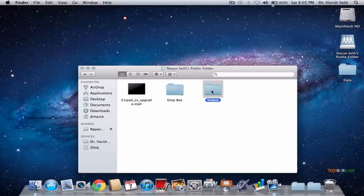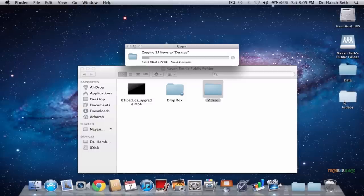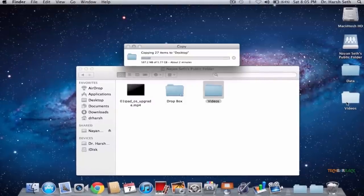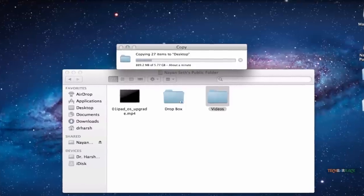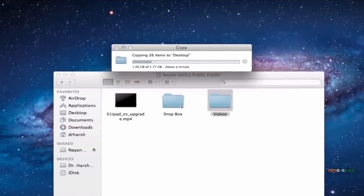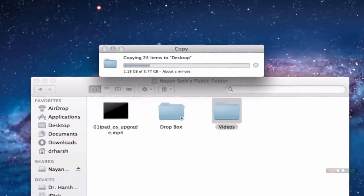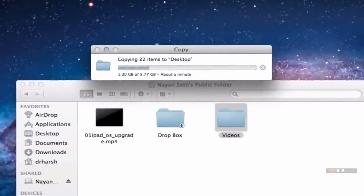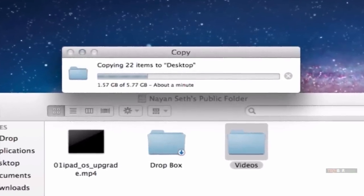I am selecting the Videos folder and transferring it to my Desktop on the second Mac. You can see the transfer is super fast — it is showing 2 minutes for 5.77 GB, and now it is showing just a minute. The transfer is taking place at almost 100 MB per second, which is super awesome speed.